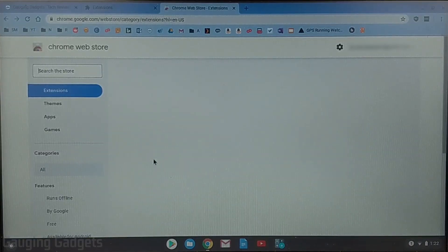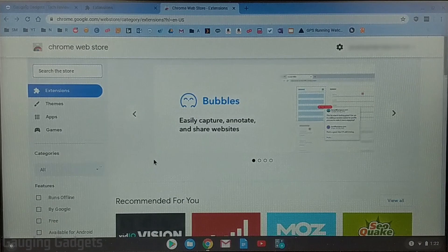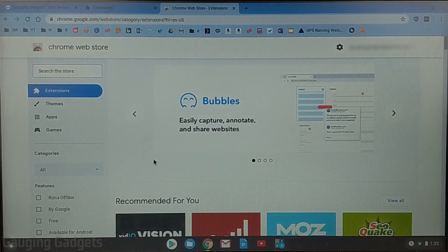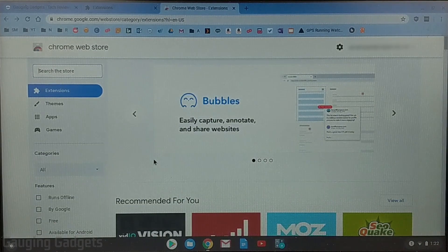So this will open up the official Google Chrome web store for all the different apps and extensions that are available for your Chromebook.